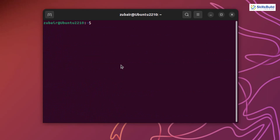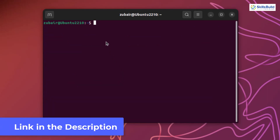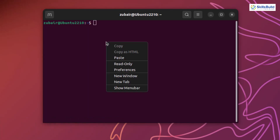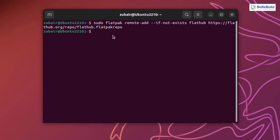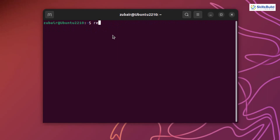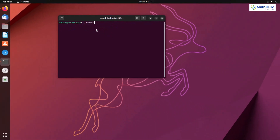Now we need to add the Flatpak repository. I'll paste the command — you can find this command in the description of this video. This process will take almost 10 to 12 minutes, so wait for it to complete. I have already done this, which is why it finishes instantly. After installing Flatpak and adding the repository, you need to reboot your system. I'll see you after the reboot.